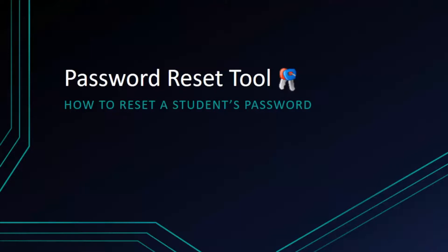As a teacher in Osceola County you will probably experience a number of instances in which you need to reset a student's password. To help with this, let's walk through how to use the Osceola County password reset tool.